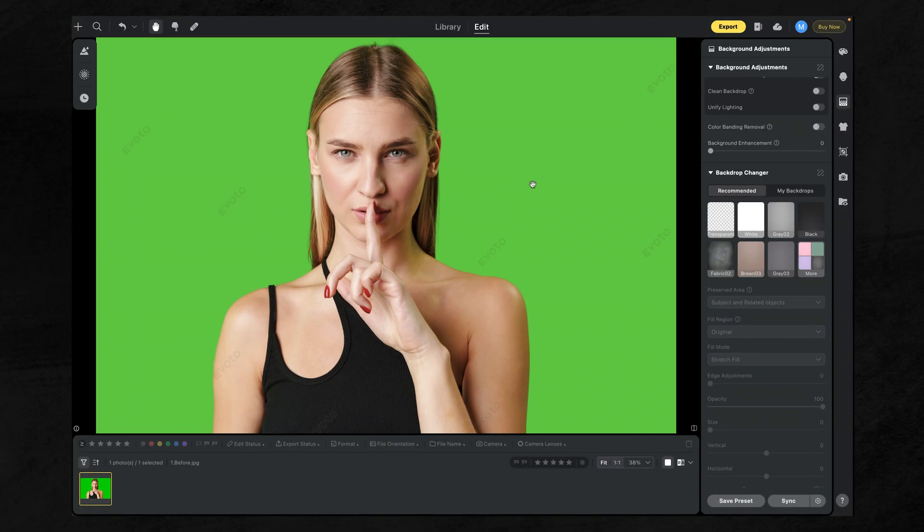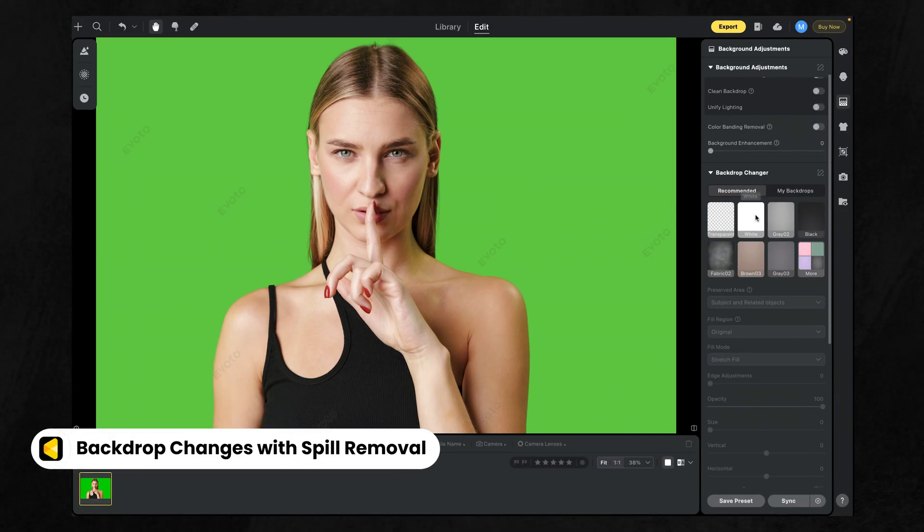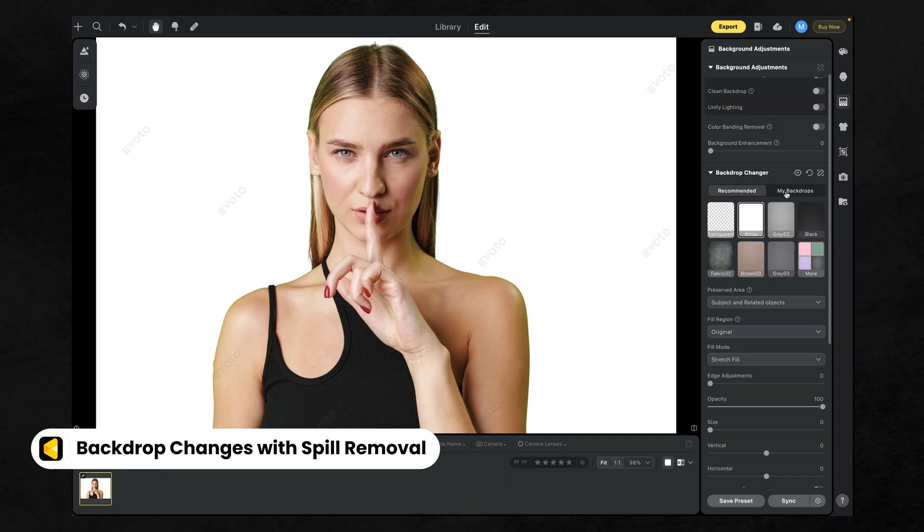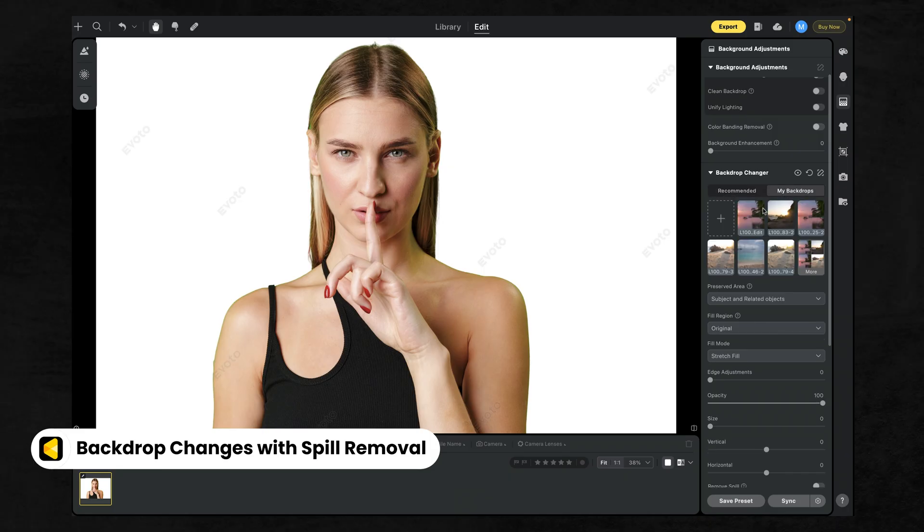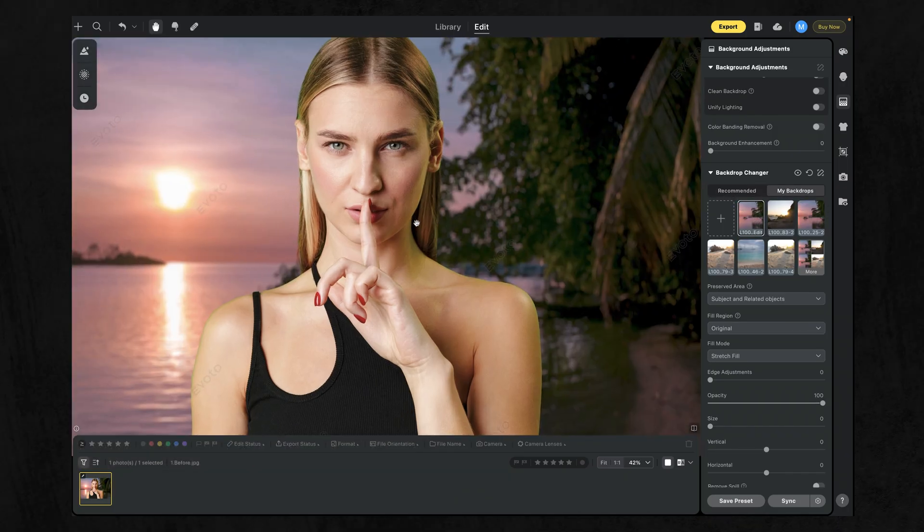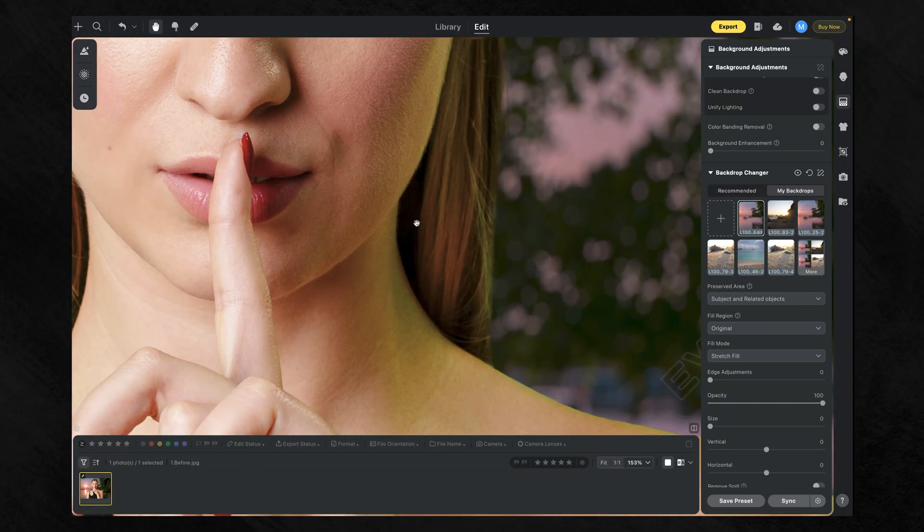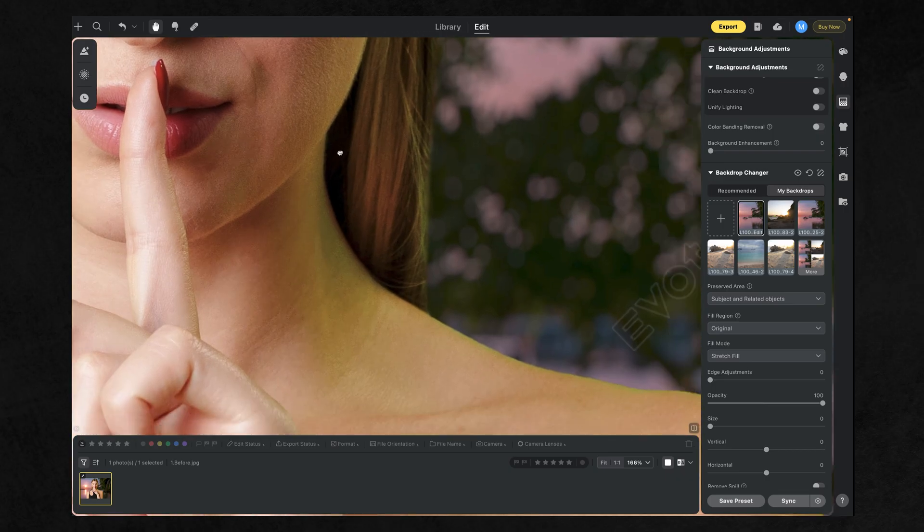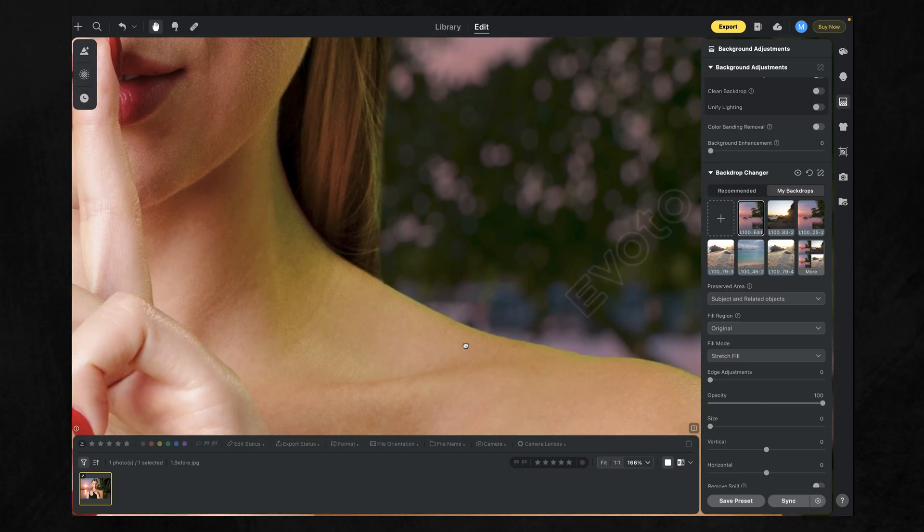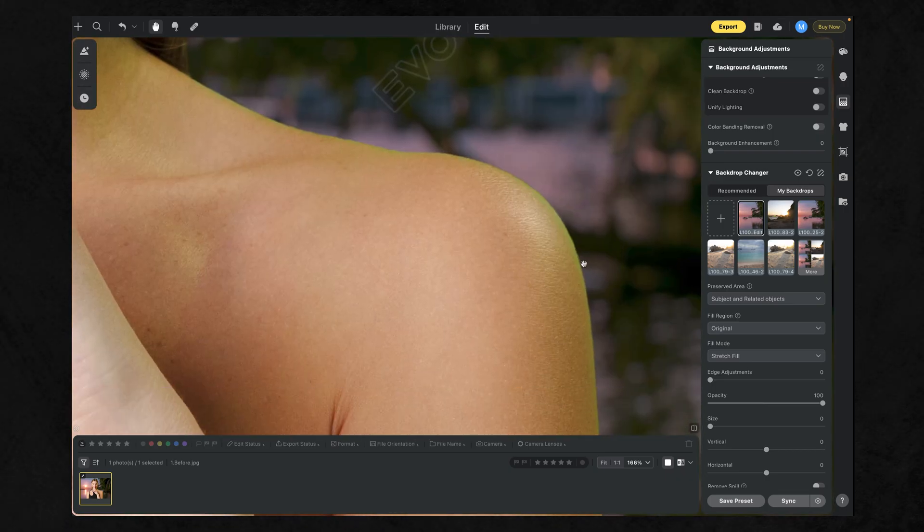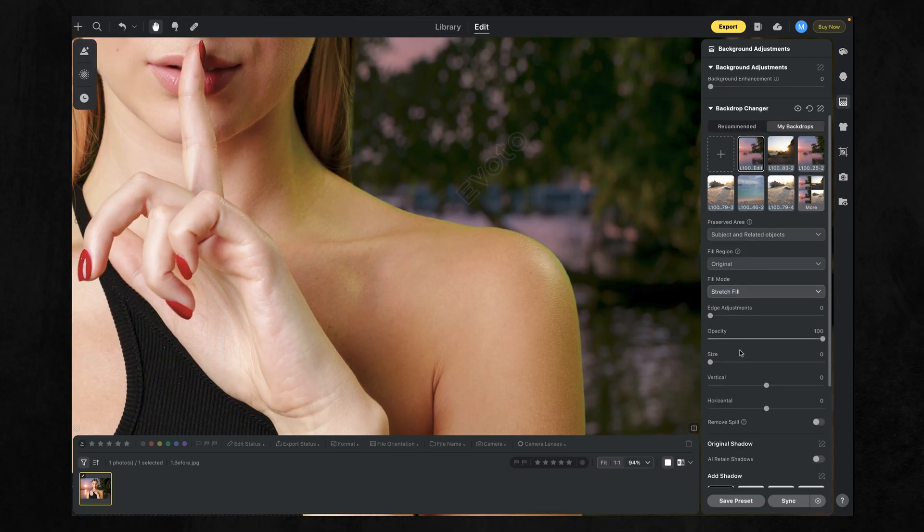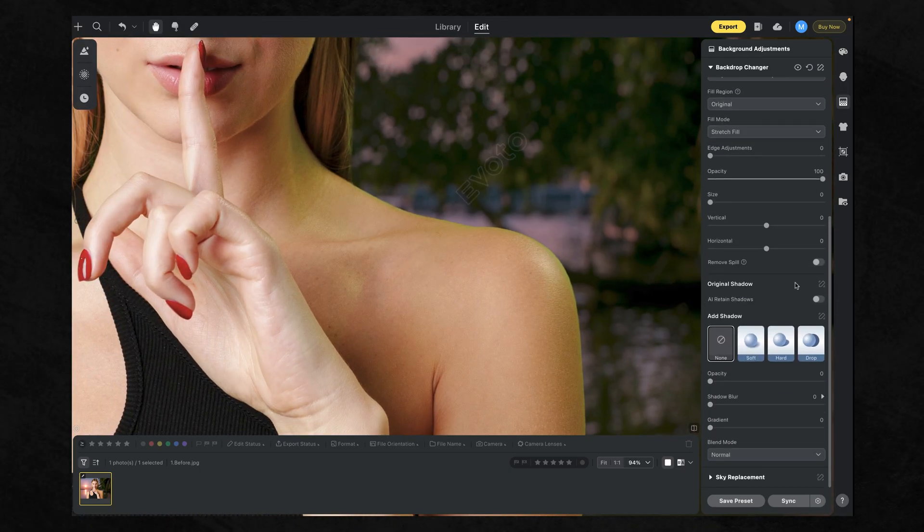You can use Evoto's background changer to swap in that perfect backdrop, and it looks amazing. But there's still a problem. That faint green halo sneaking into the hair, a little color bleed on the skin, or that soft ghosting around the head that makes the cutout look fake.